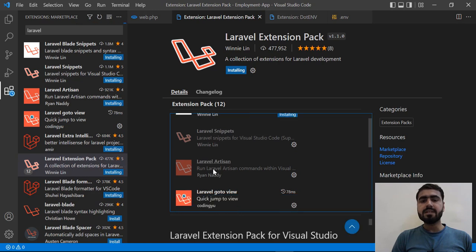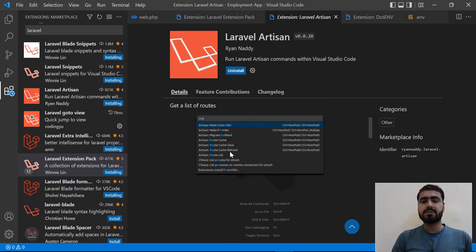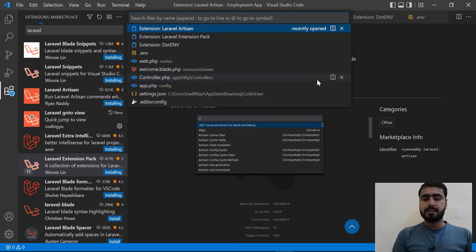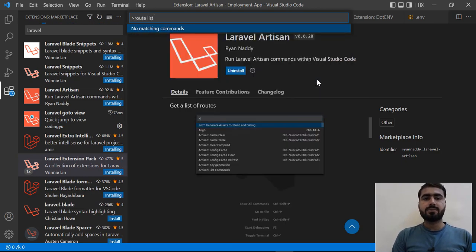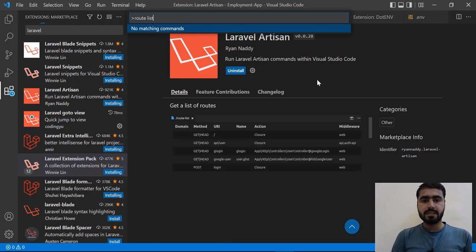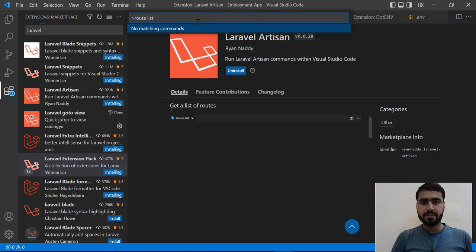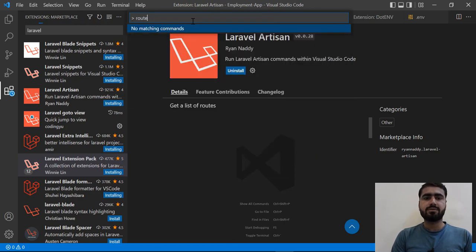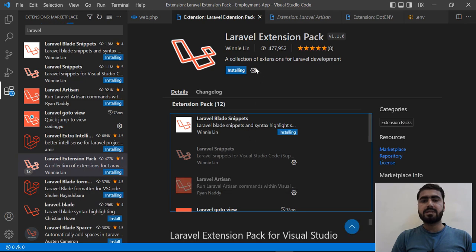Now let's click on the Artisan extension to view our route list. You can view your routes by typing the route list command. I'll type the route list but it's not highlighting anything — maybe it's not properly installed yet. Let's wait a moment for everything to install properly and then explore the other extensions.